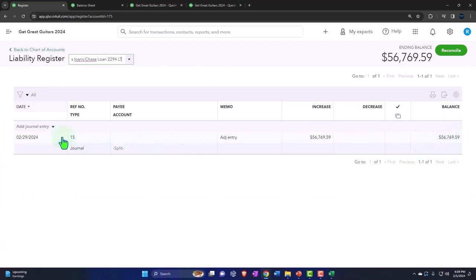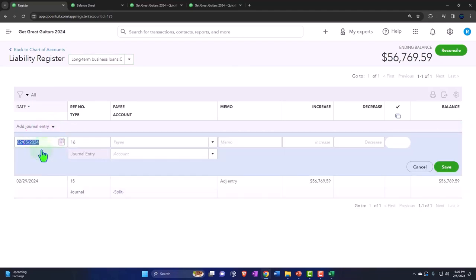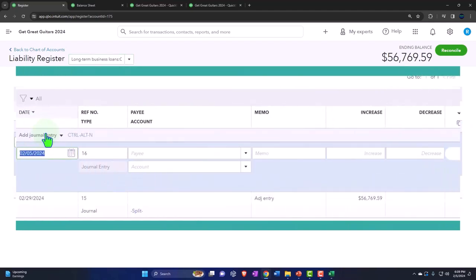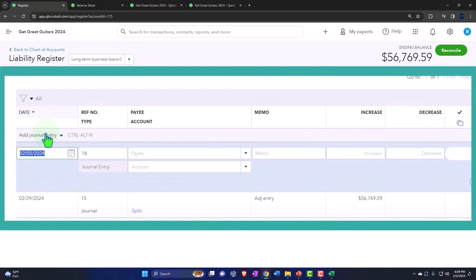And so this one needs to go down to zero. So that's easy to see. Let's hit the dropdown. Let's make a journal entry to do that as of the day after the cutoff date. The cutoff date for us was 2-29, the end of February. So 03-01-24. Reversing entry is always the day after. I'm going to call it a reversing entry.